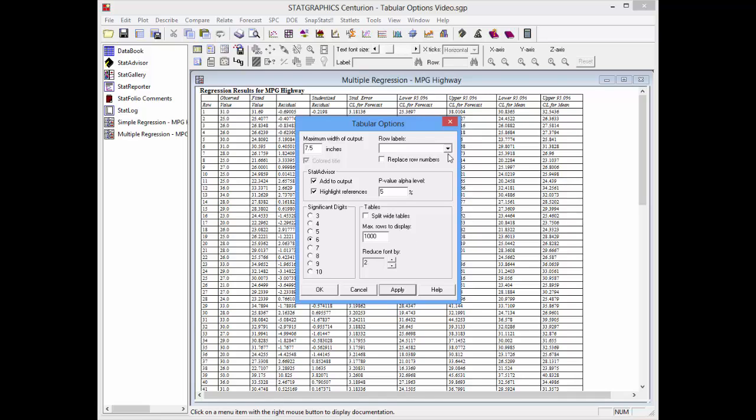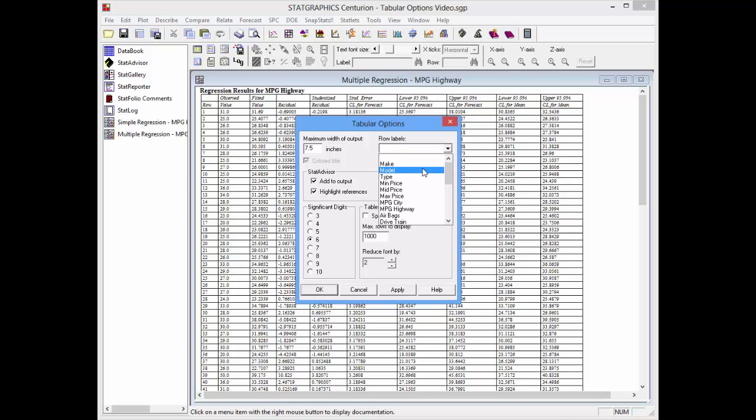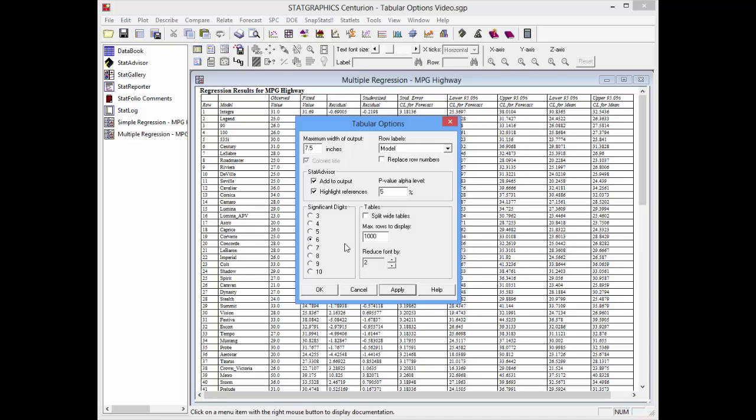Finally, I'll go up to the row labels drop-down list and select model. When I push apply, an additional column will be added to the table to better identify each row.